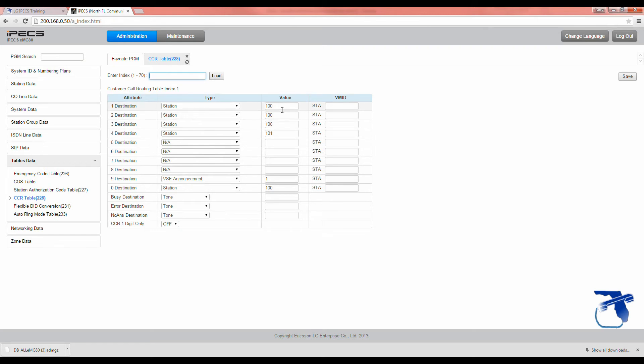If we wanted to change this value for option 1 to go to station 105, we simply type in 105 under the value and hit save.